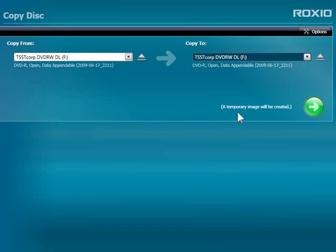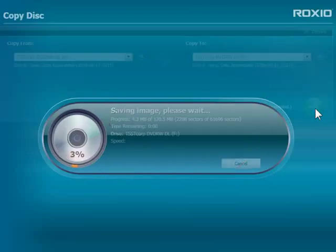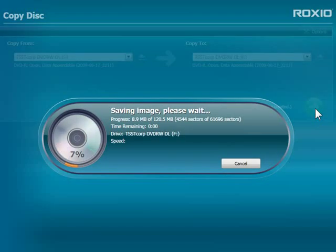In the case of a single drive, a temporary copy will be made to my hard drive, then deleted when the disk is finished. I only have one drive, so I'll click the Go button to start burning.